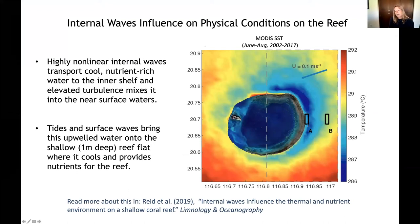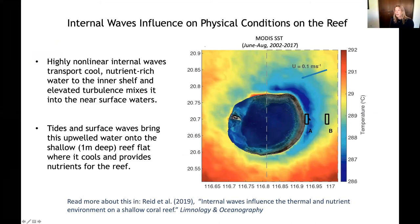Why are we at Dongsha measuring these internal waves? This is a compilation of about 15 years of sea surface temperature at Dongsha Atoll in the summer months, showing a persistent cooling crescent on the right-hand side of the atoll, really emphasizing that these internal waves are upwelling cold water onto the reef.